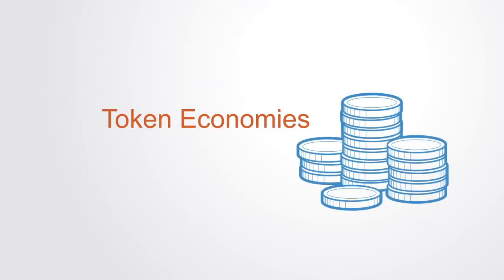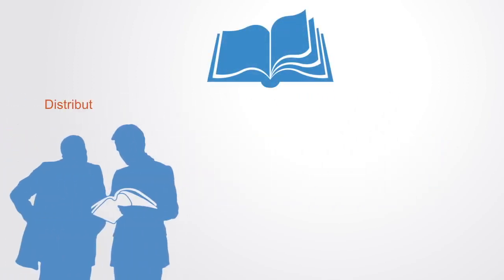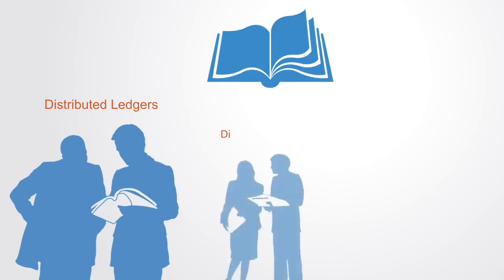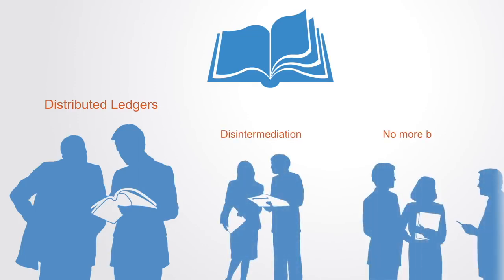Much of the current discussion surrounding blockchain remains at the level of the technology and the possibilities of distributed ledgers as a shared trusted database enabling the collaboration between organizations with the resulting disintermediation of centralized institutions and market exchanges.